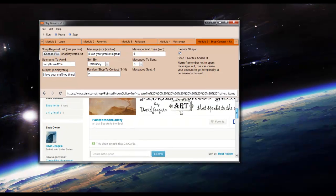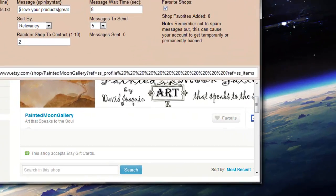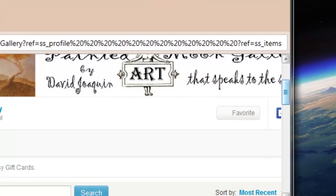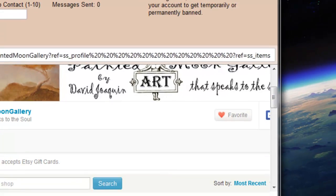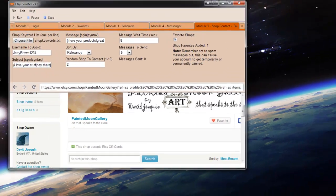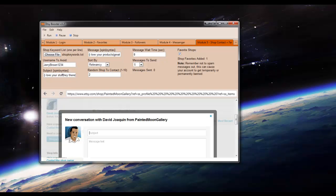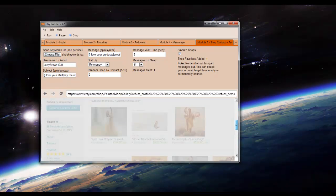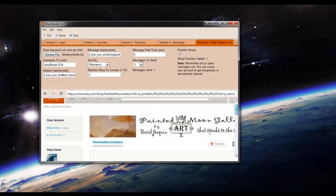And then navigate to the second shop on that list there. And you can see it's not favorited yet. But we'll see it go in and favorite the item. And then it'll open up a message. And then it used the cool stuff subject line and then nice products message. It's going to wait random and then send it out for you.